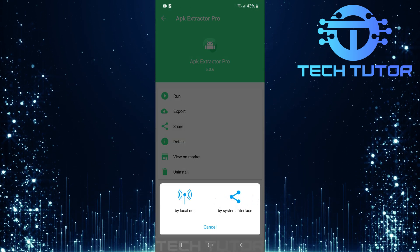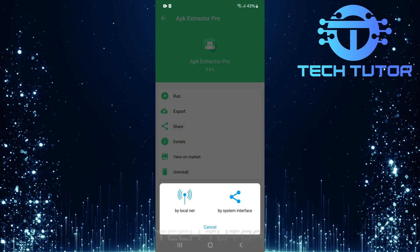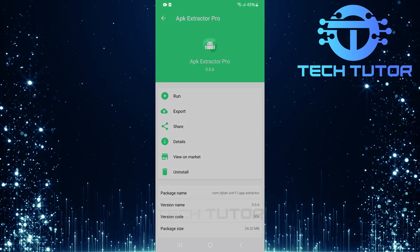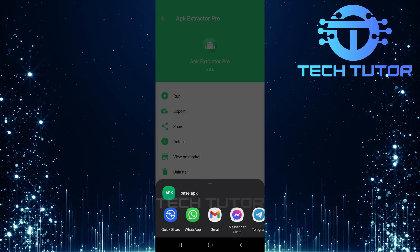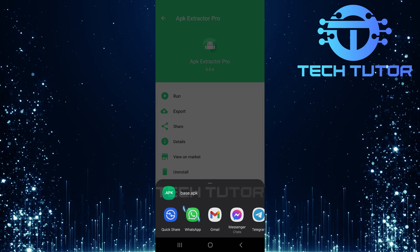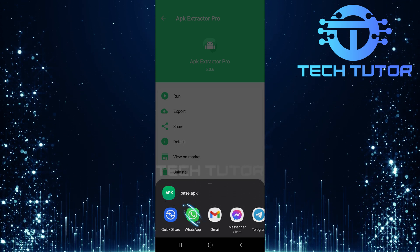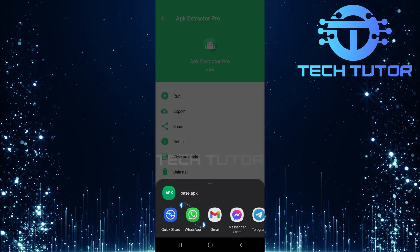Next, choose by system interface. From here, select WhatsApp from the list of available sharing platforms.